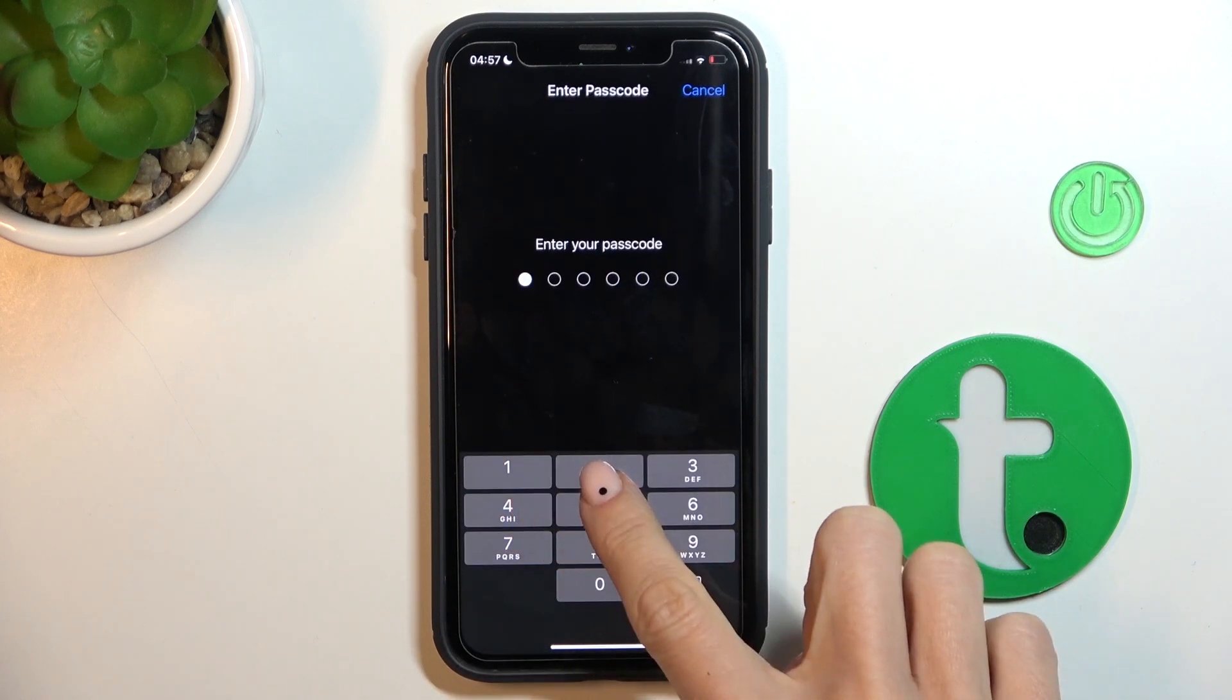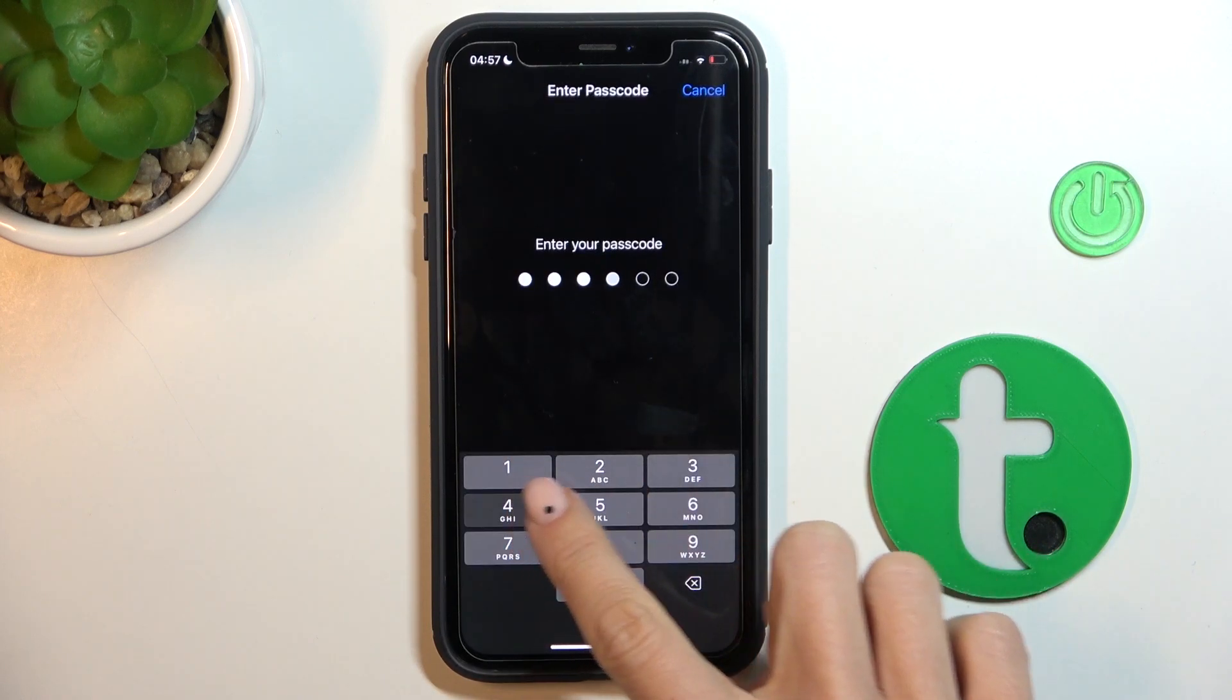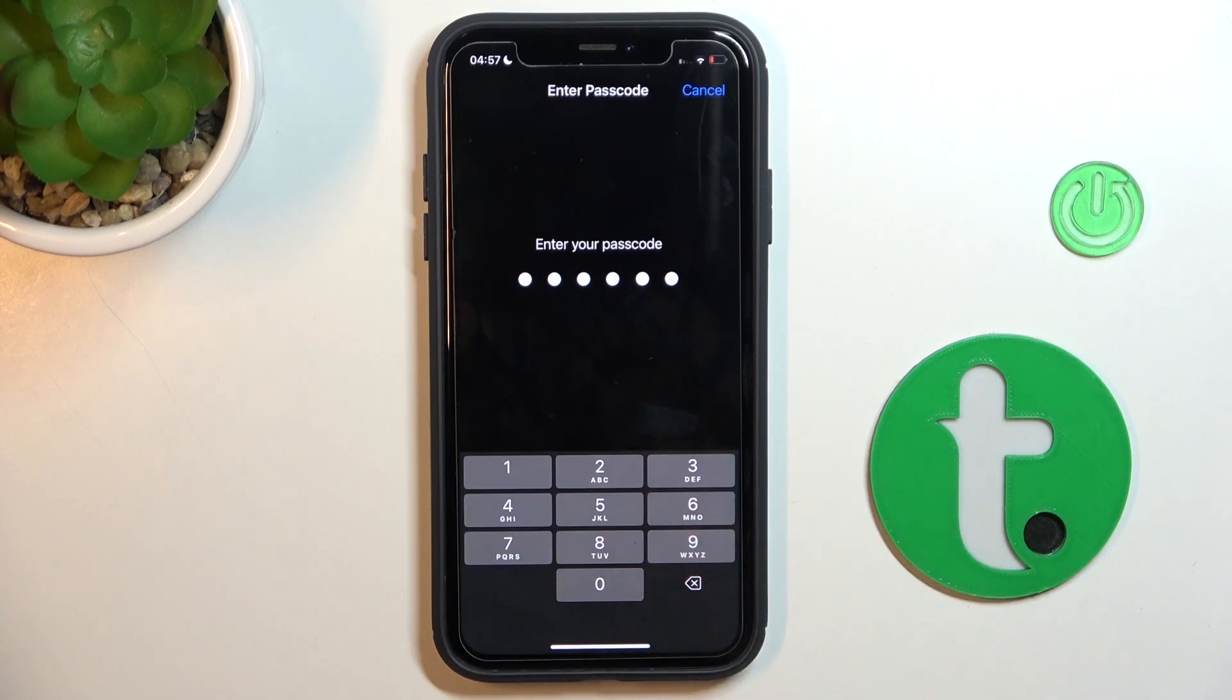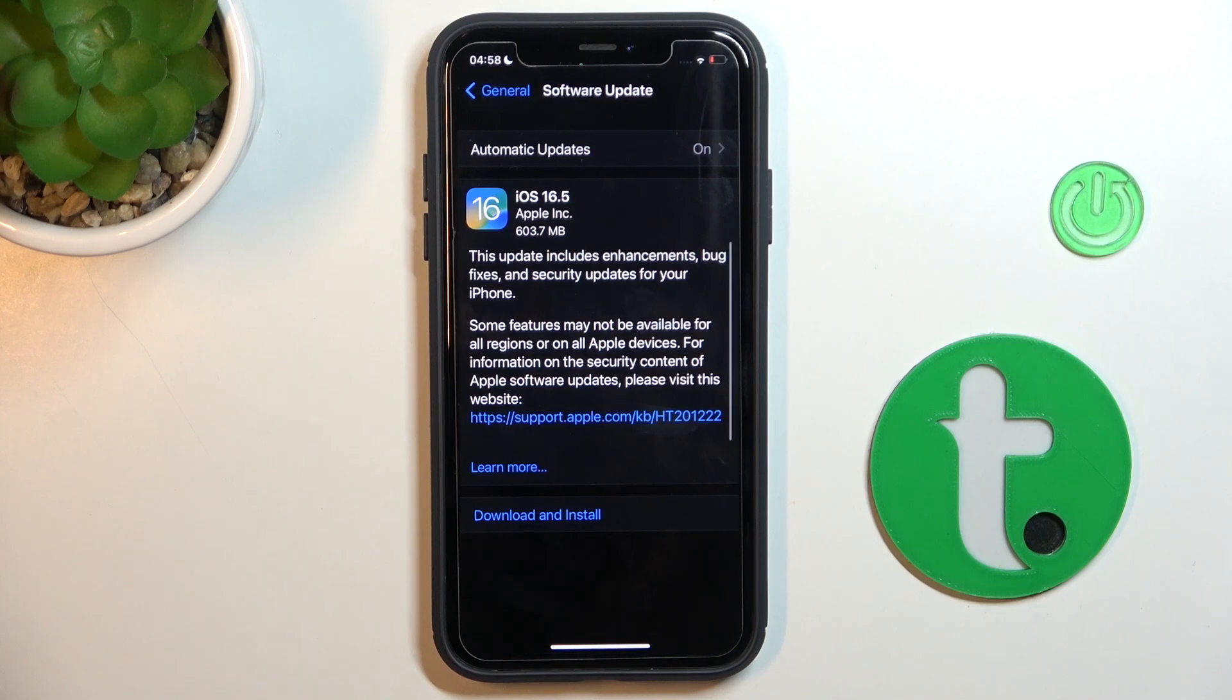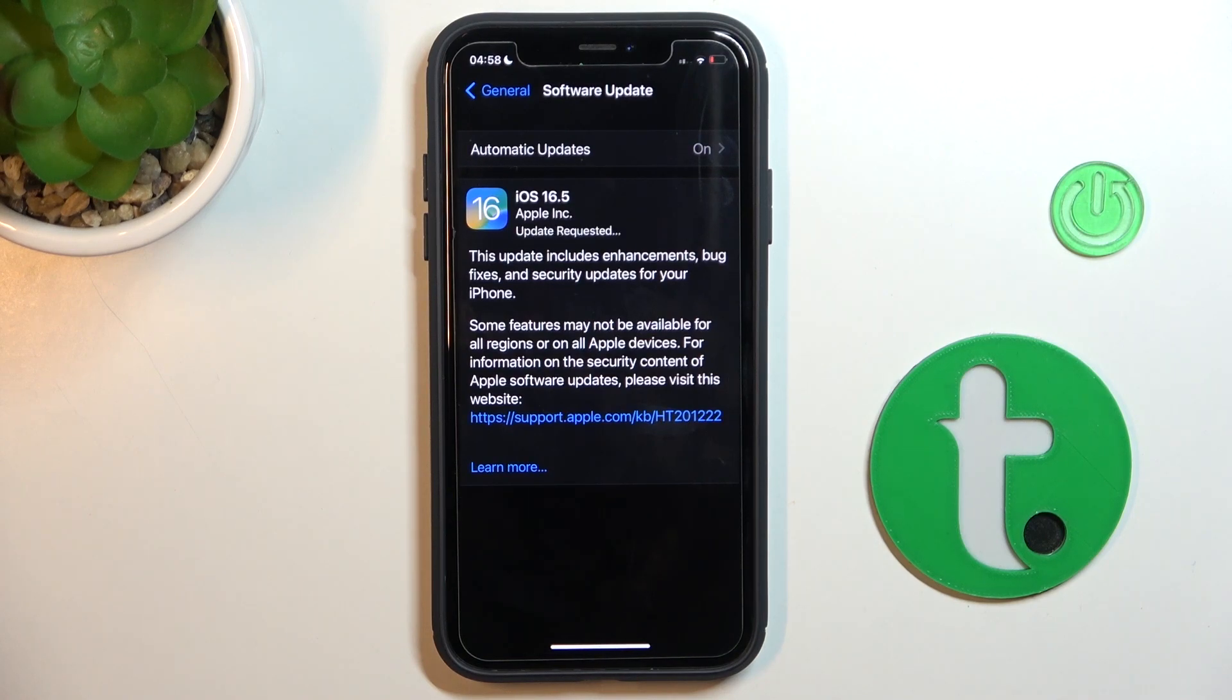Now provide your screen lock password. Obviously, you can use your Face ID or fingerprint, it actually doesn't matter. Now just wait till it's done.